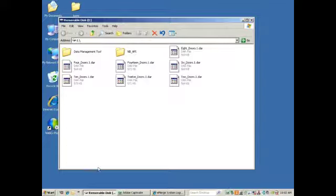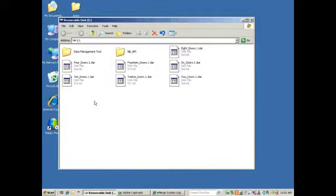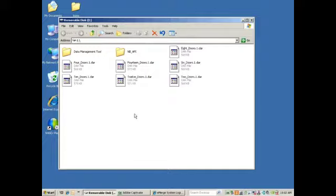The template restore. What we've done is on this memory stick, we have put 2, 4, 6, 8, 10, 12, and 14 door installations.